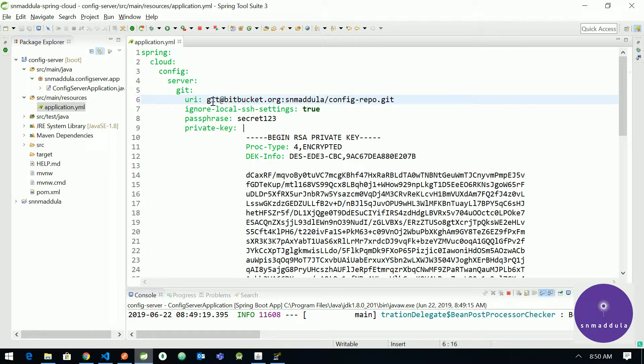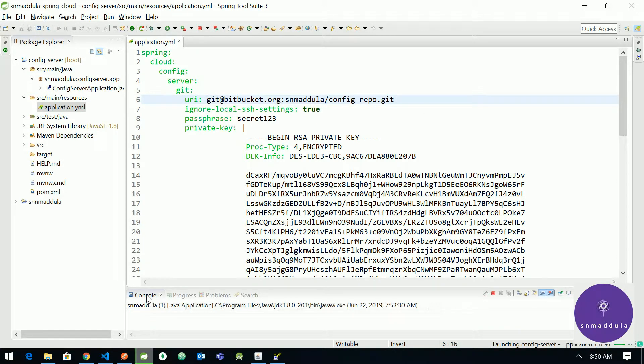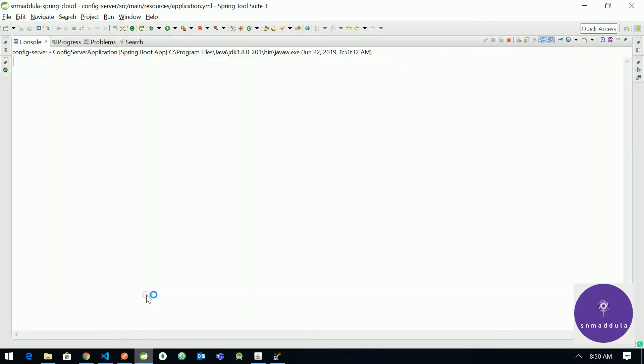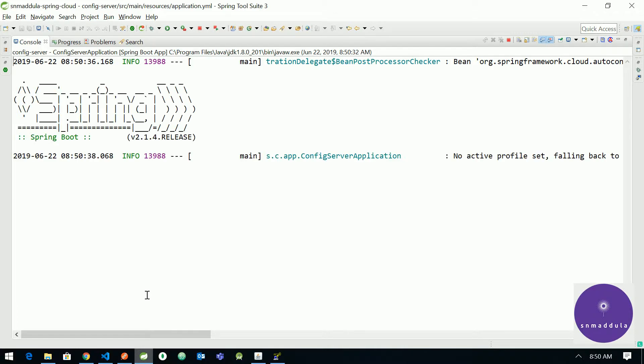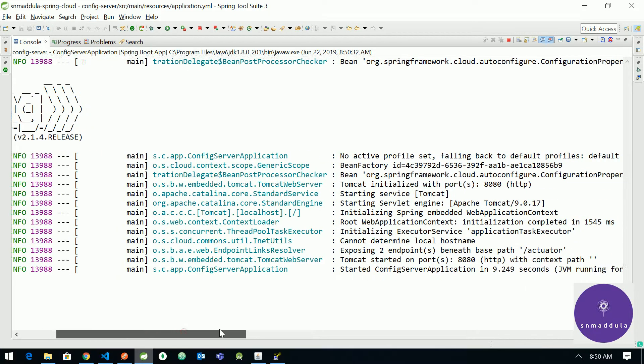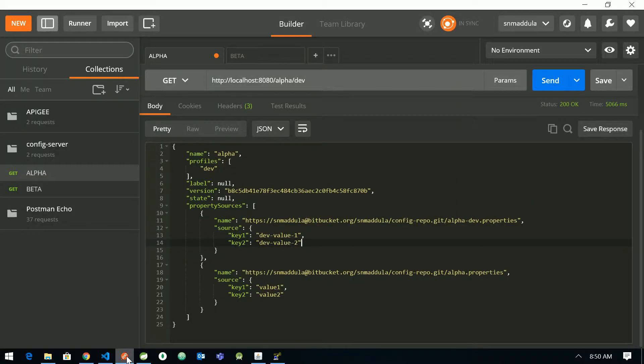Now try to start the application. So looks like the application has started fine but let us verify whether it is working fine or not by trying to fetch some properties.